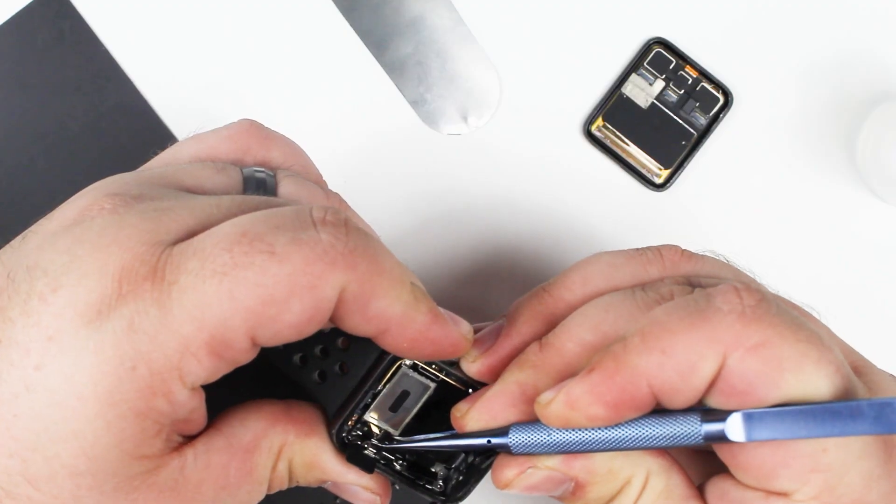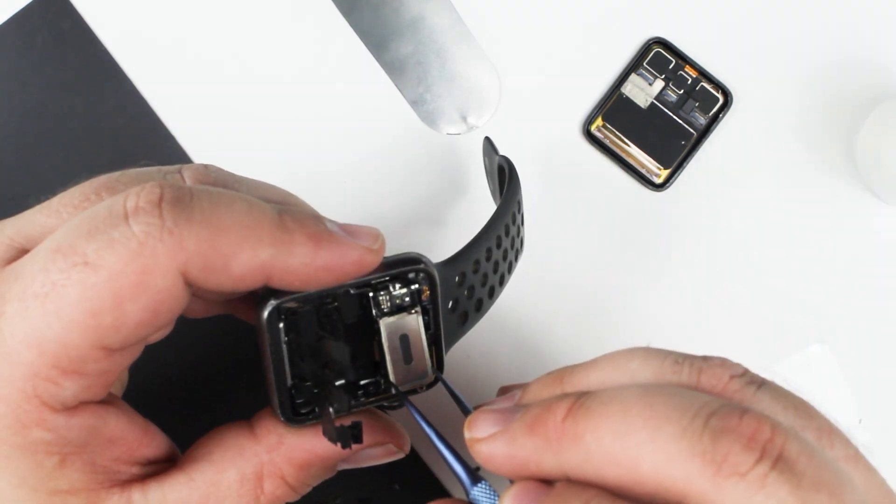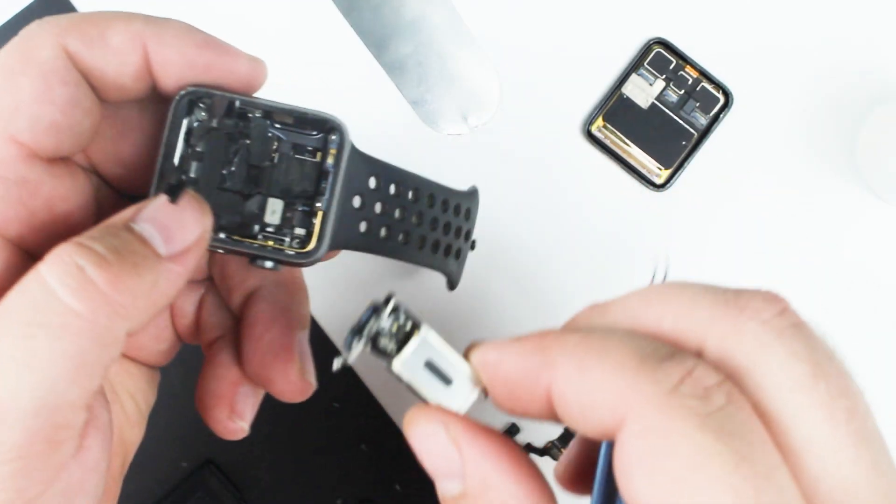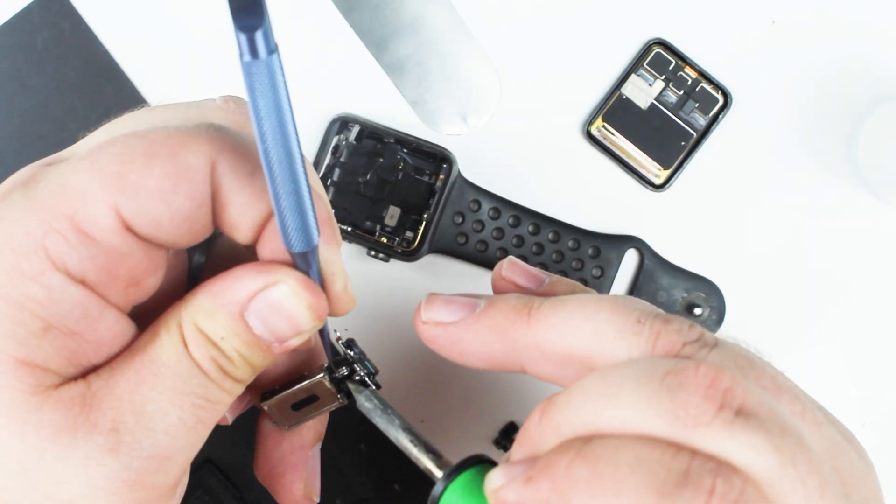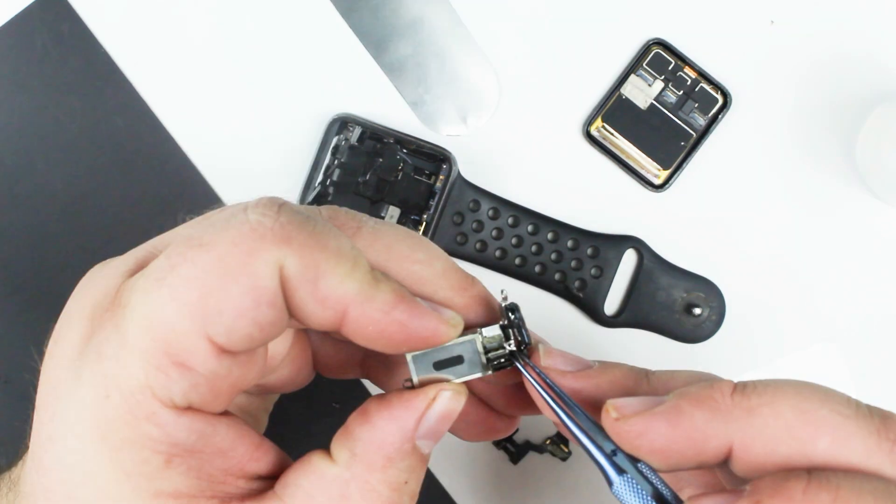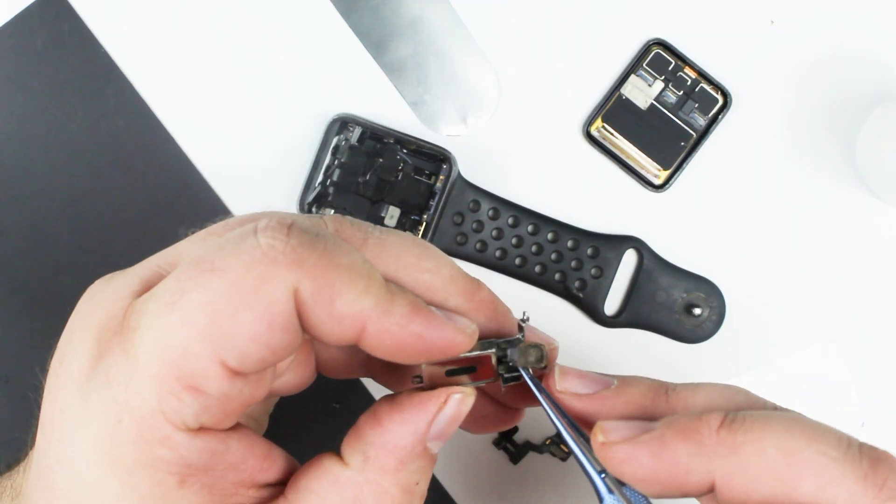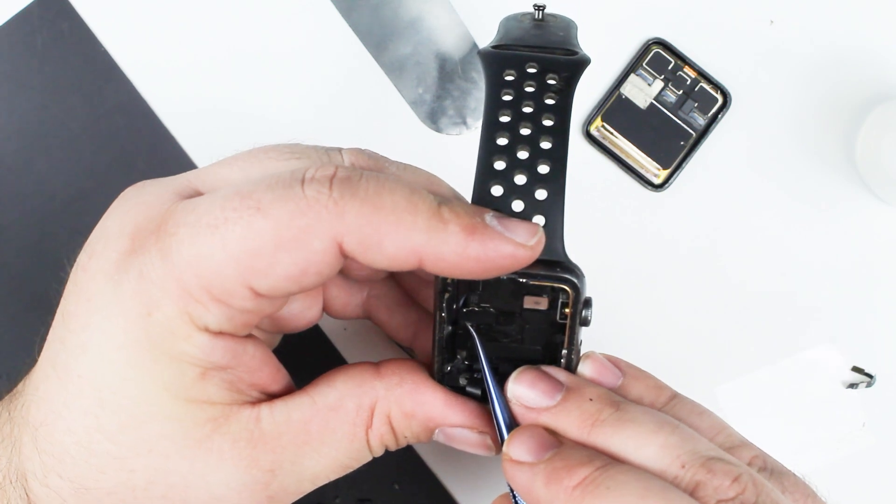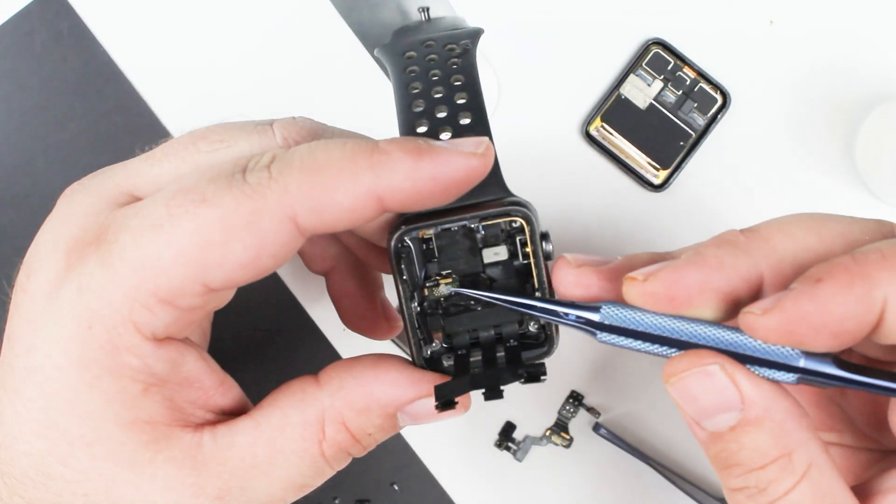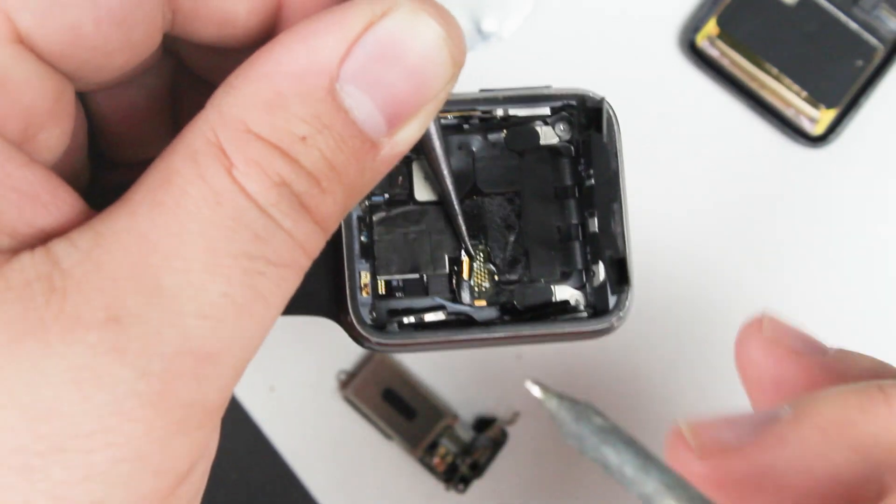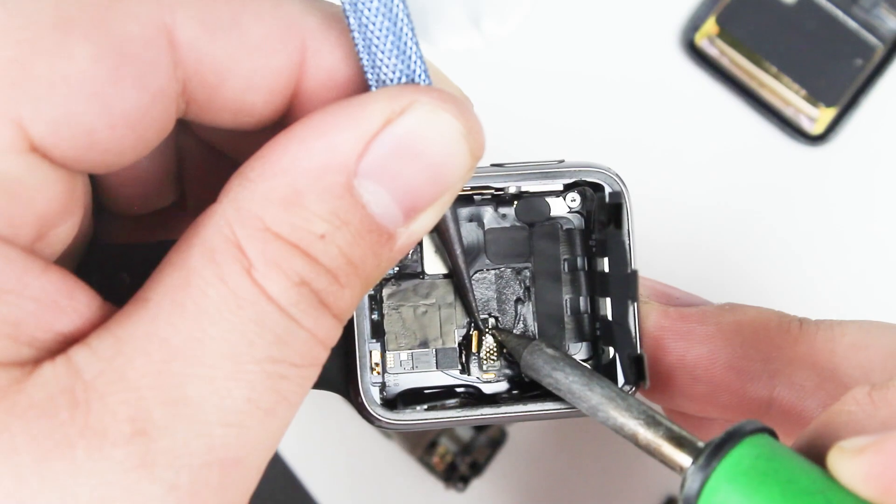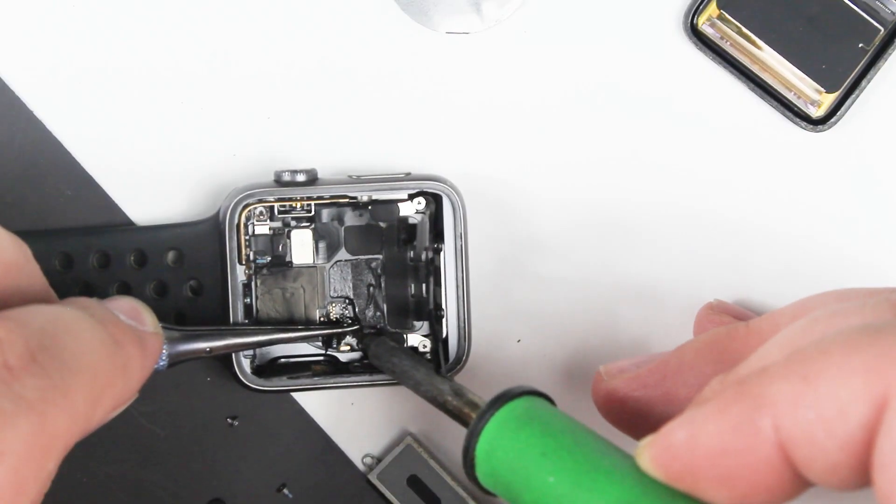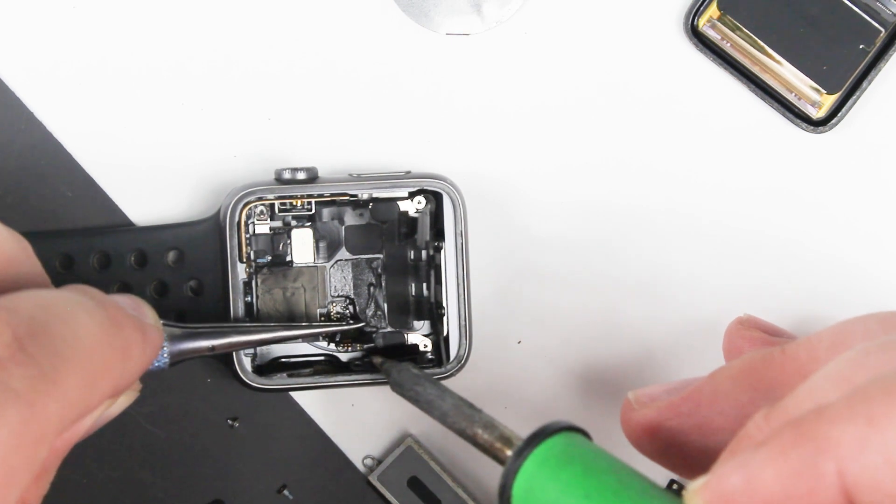This isn't a repair for those that don't do this on a daily or a regular basis. One of the trickiest parts of this repair is extracting the taptic engine to be able to remove the entire flex cable.